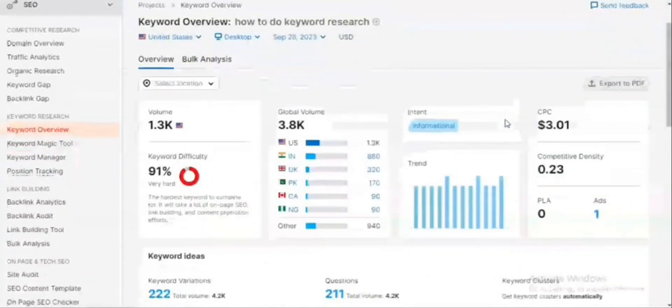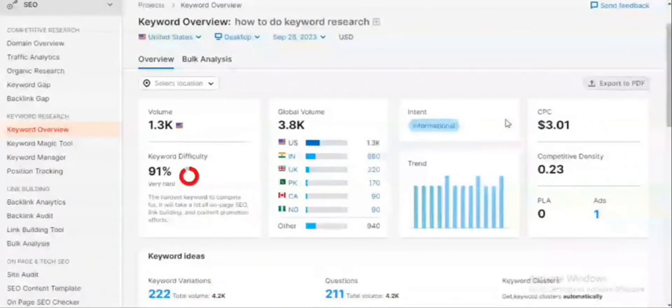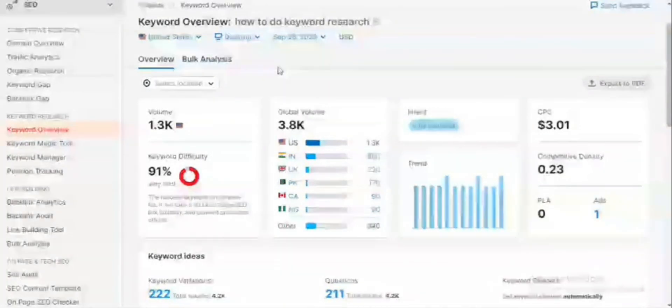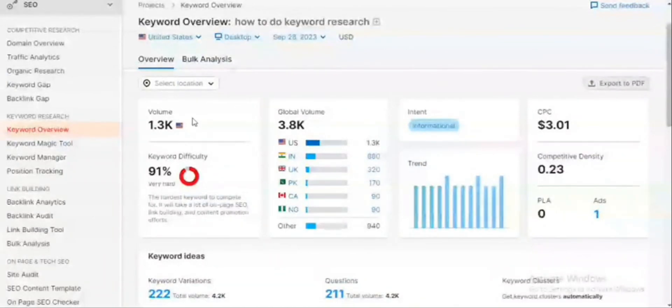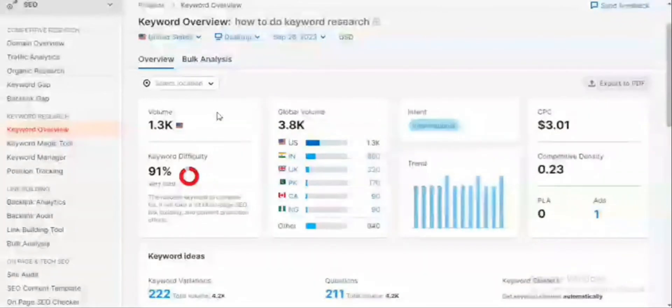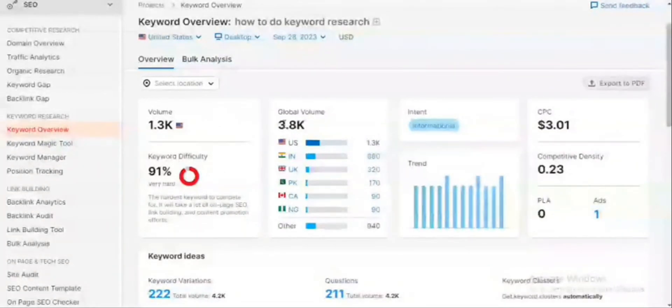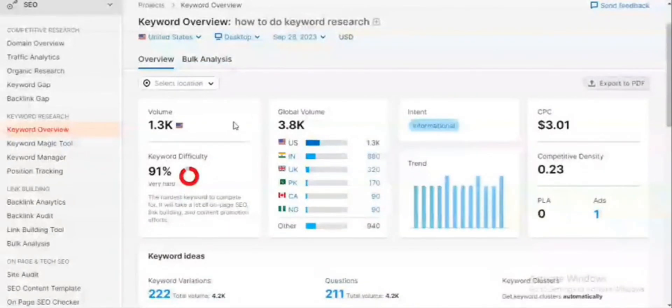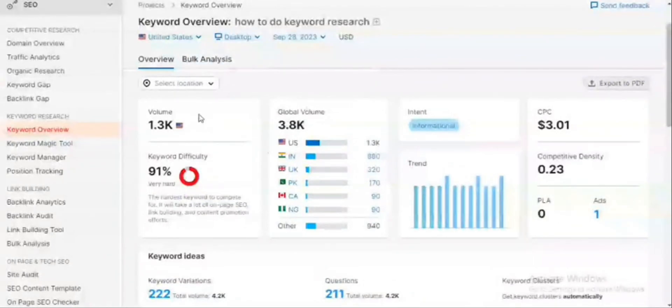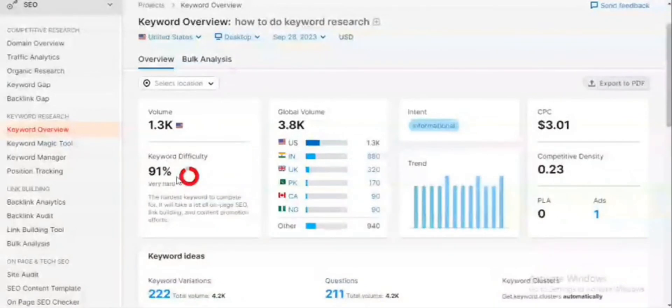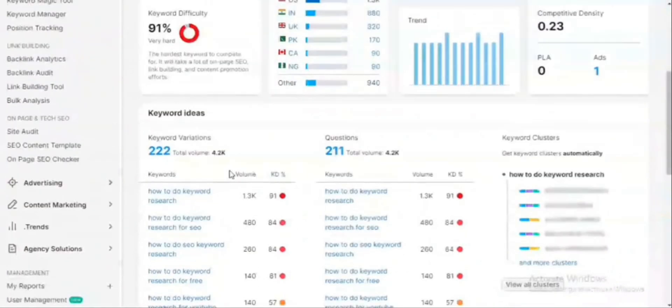Right here in front of us, it's going to give me the search volume based on the location which I have chosen. For this keyword 'how to do keyword research,' the search volume in the United States is 1,300. The global volume is 3,800. That simply means 1,300 in United States plus other locations such as India, the UK, Pakistan, Canada, and Nigeria. So that makes up the global volume which is 3,800. If you're in a newer blog, the lower the keyword difficulty, the better the chances of your content appearing in the search engine results page.